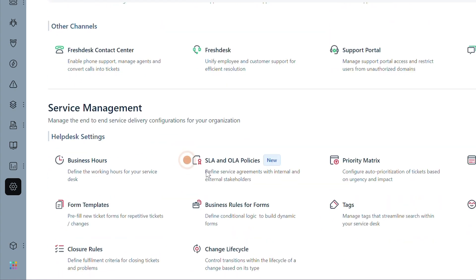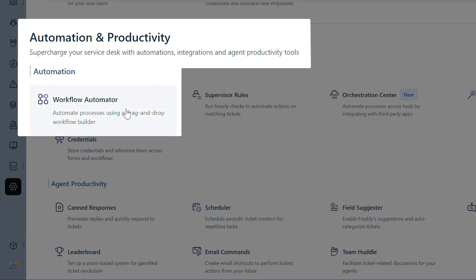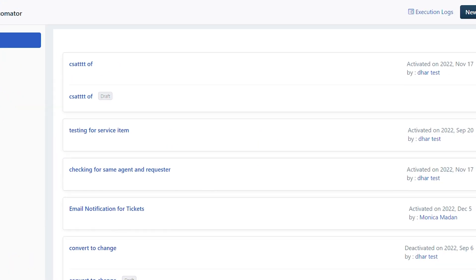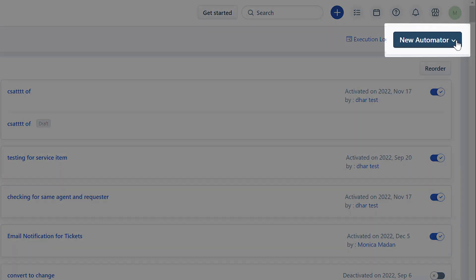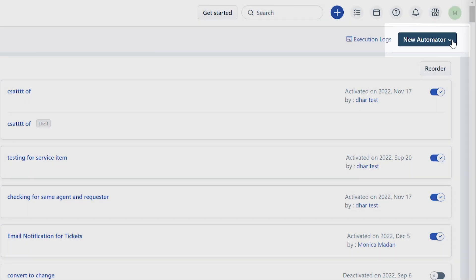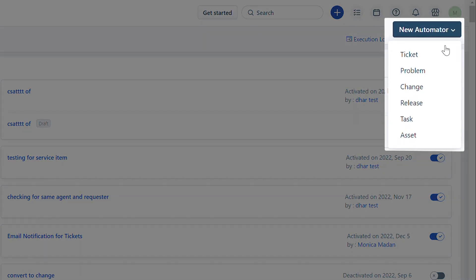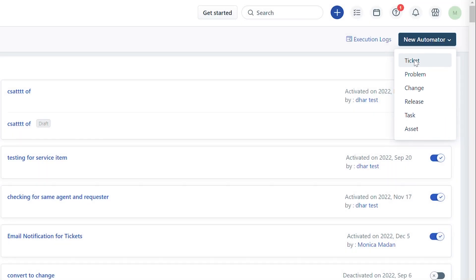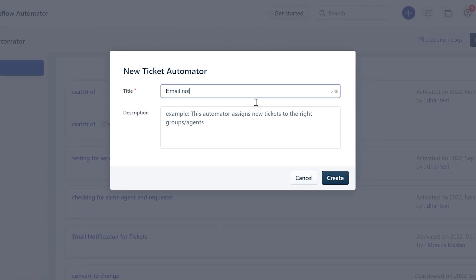Here is how you can go about this setup. Navigate to Admin and under the Automation and Productivity section, select Workflow Automator. Click on the New Automator button to create a new automator, then select a module from the subsequent dropdown. Let's consider Tickets here.